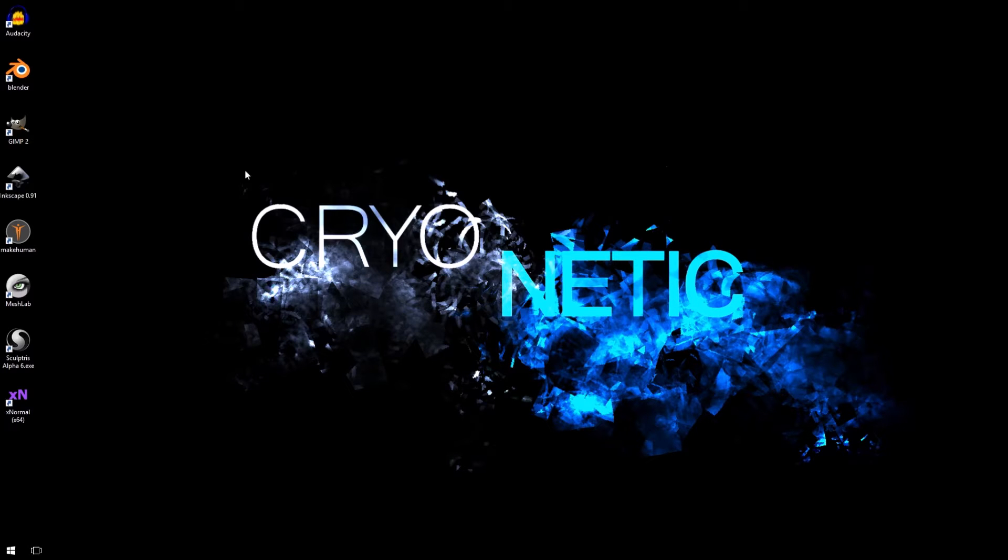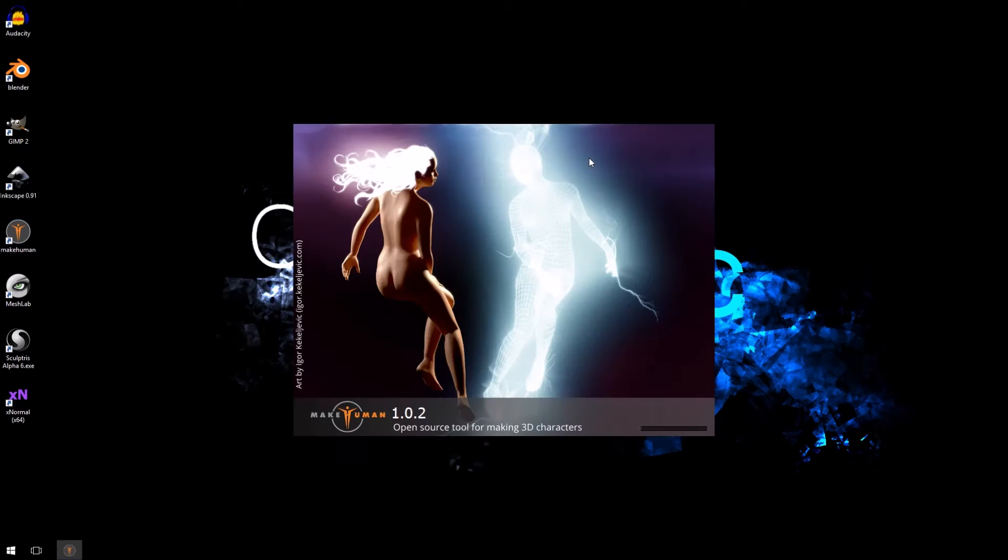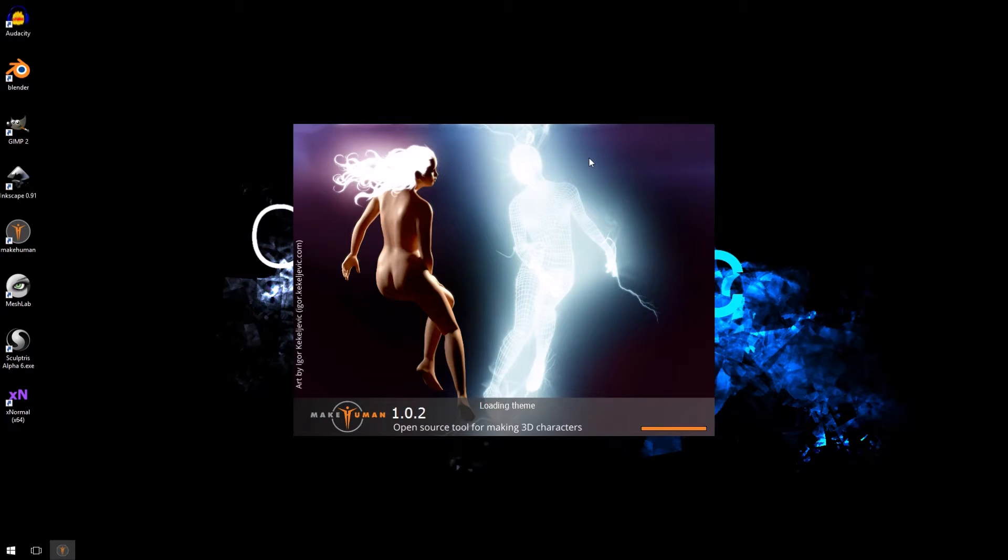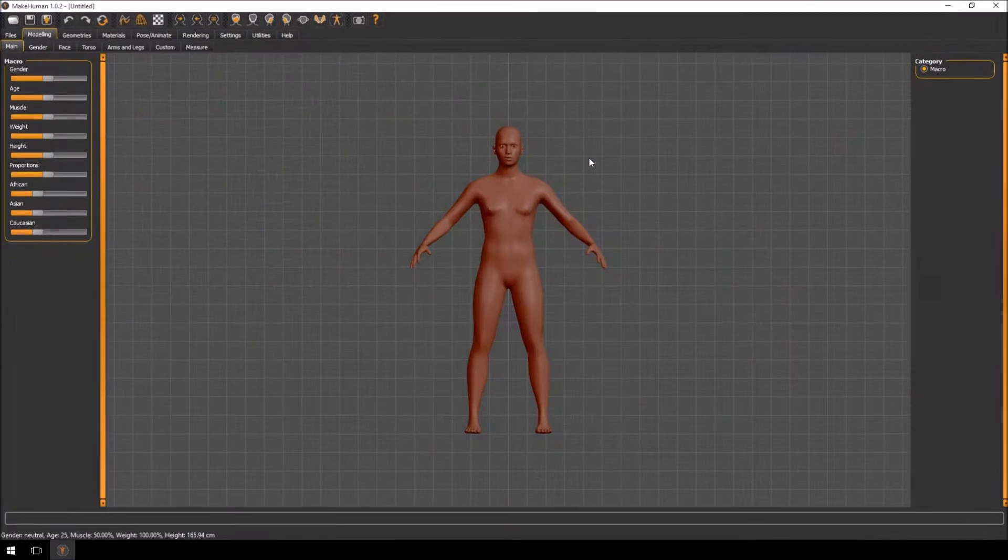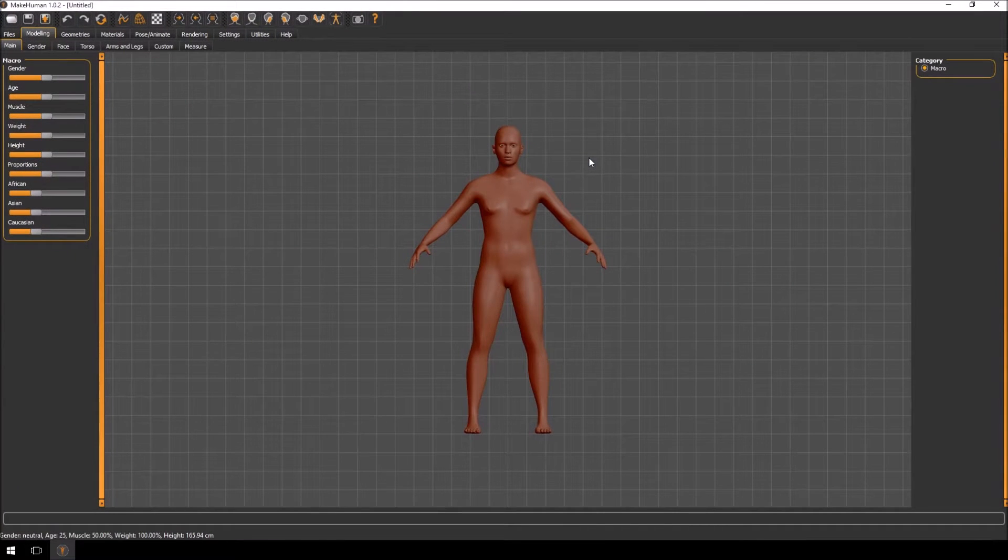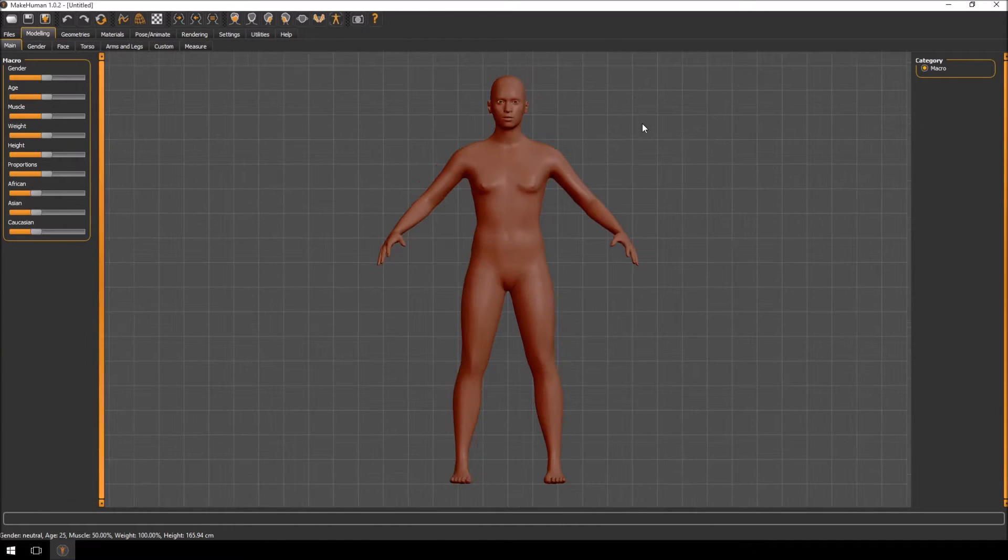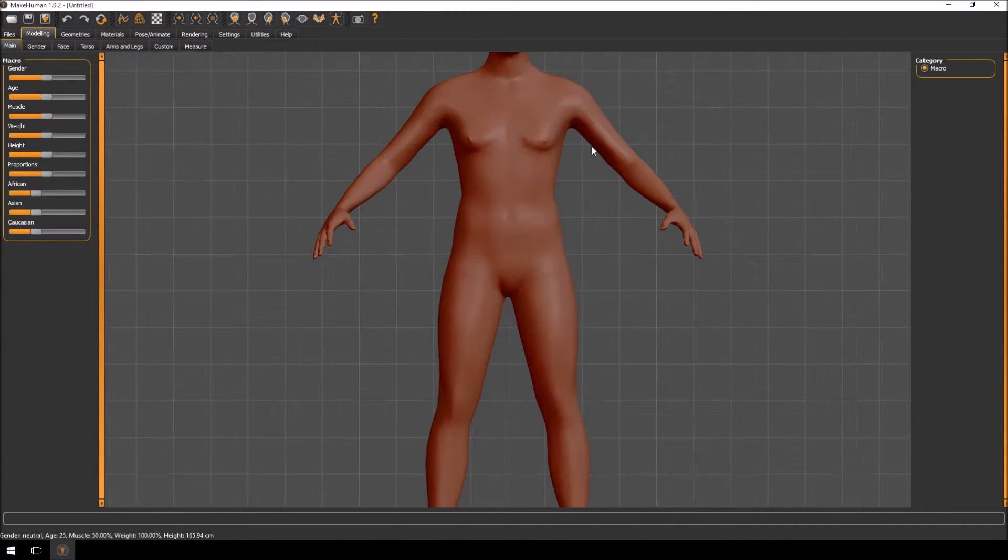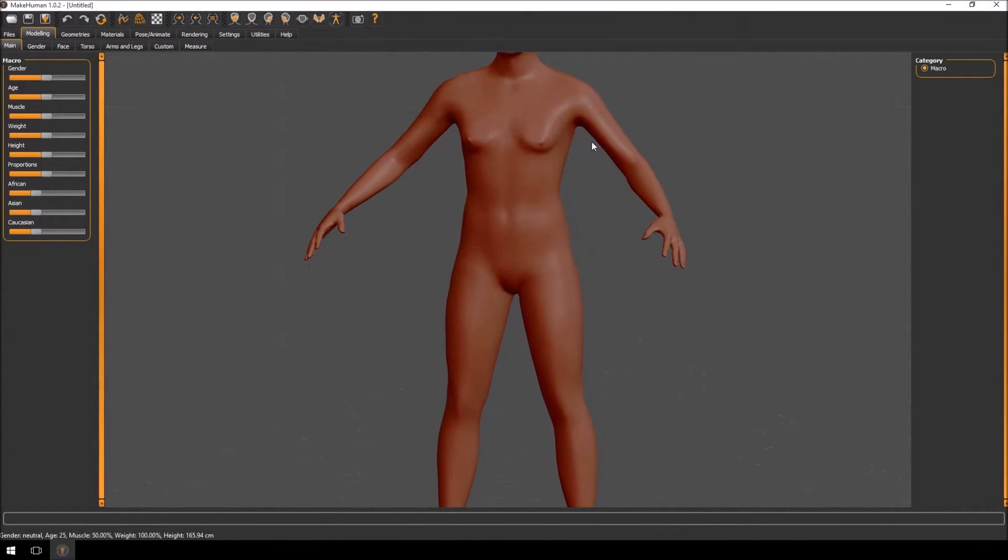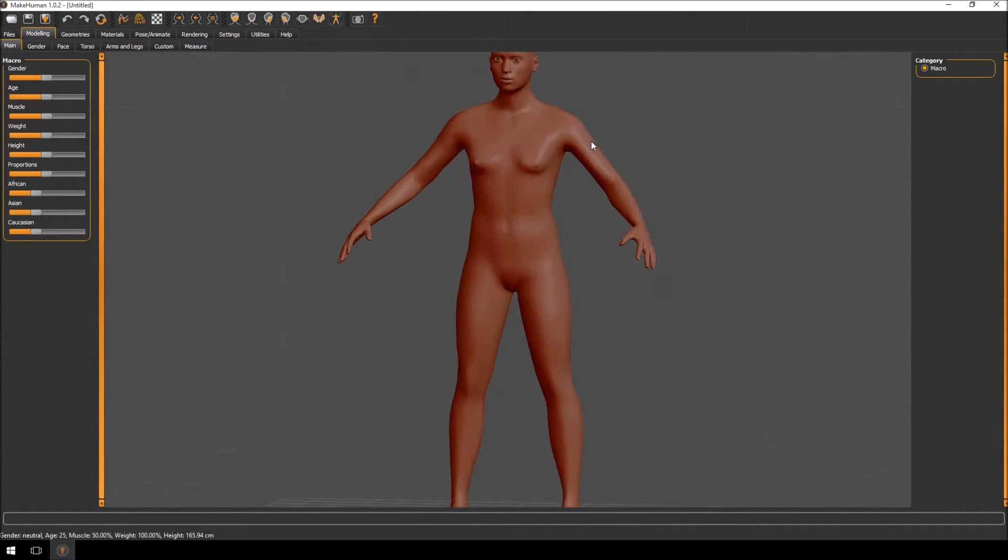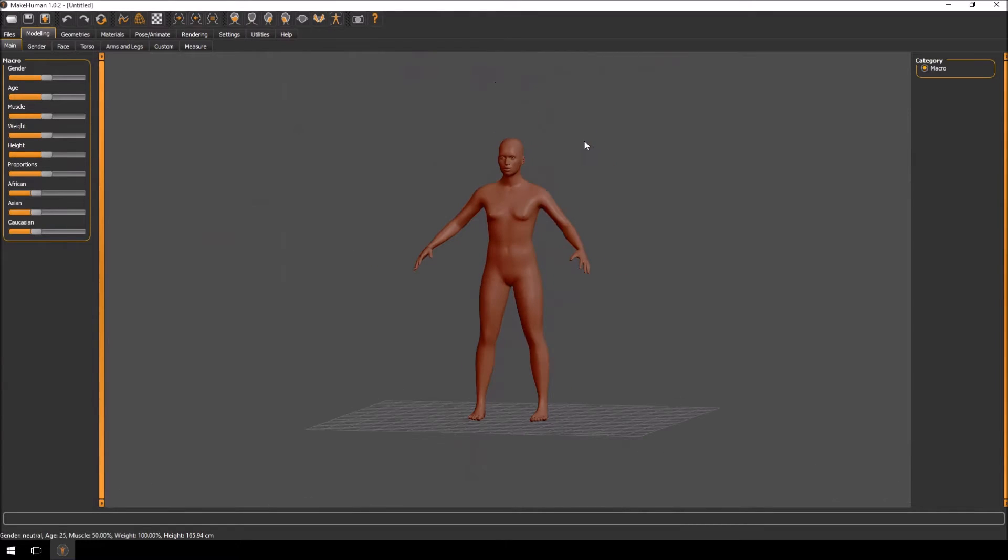So first of all we're going to use a program called MakeHuman. The download link will be in the description below if you don't know about it. MakeHuman is basically just an open source program for creating your own characters. The character that it creates you can use in game if you really want to.